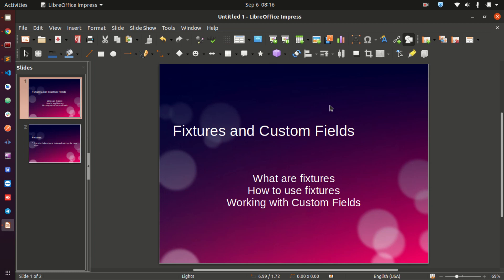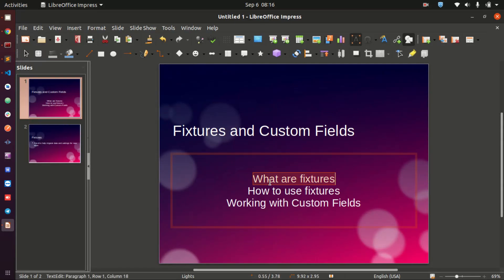In this video I want to take a quick look into fixtures and custom fields in Frappe and ERPNext. I'm going to be exploring three things: first, what fixtures are, and then how to use them. I'll be showing you two examples of how to use fixtures within your ERPNext or Frappe framework application.